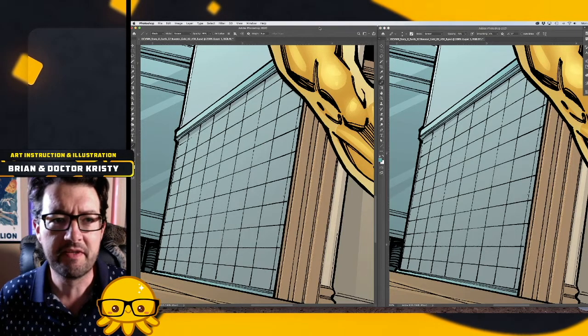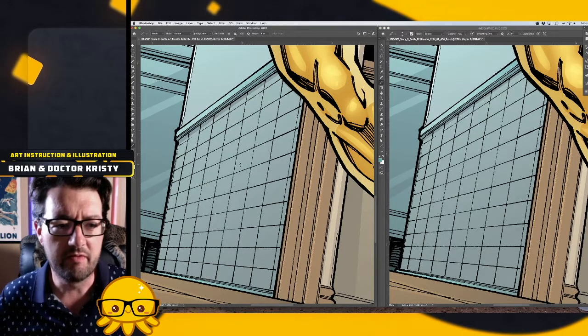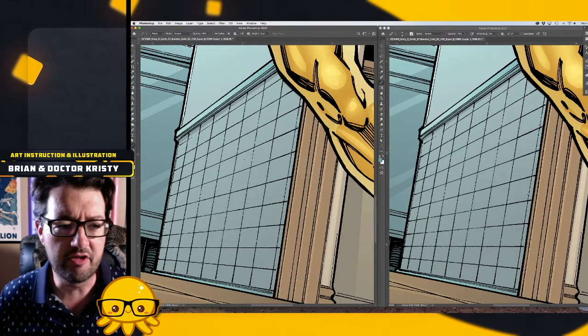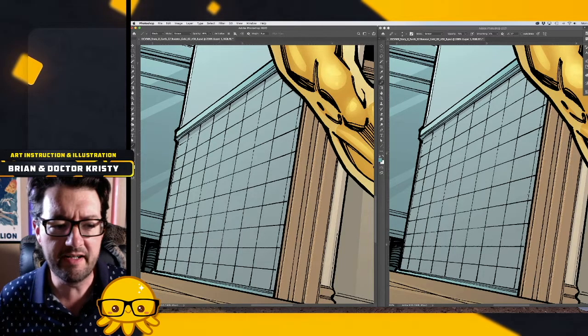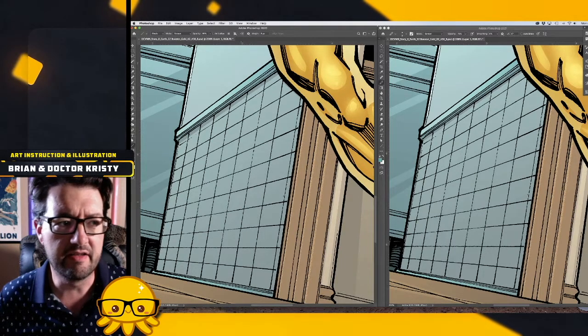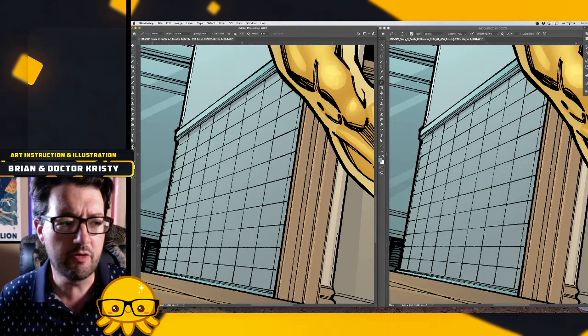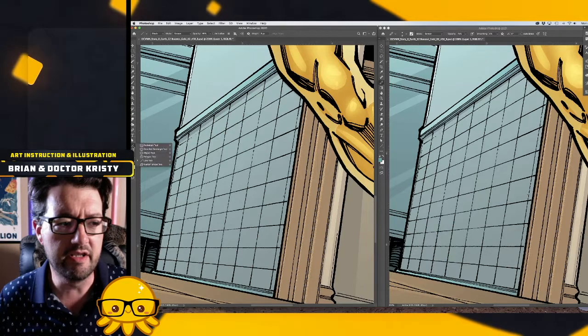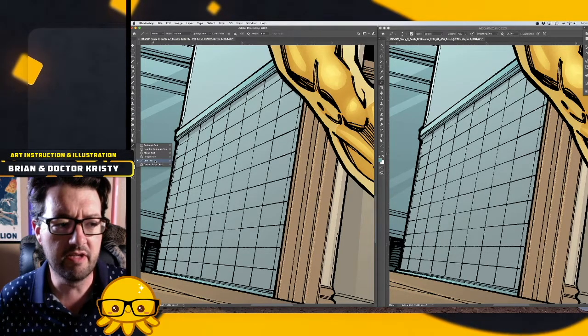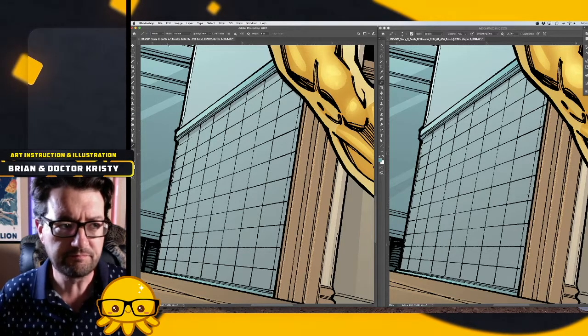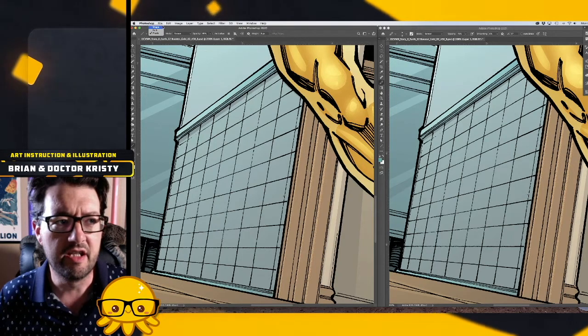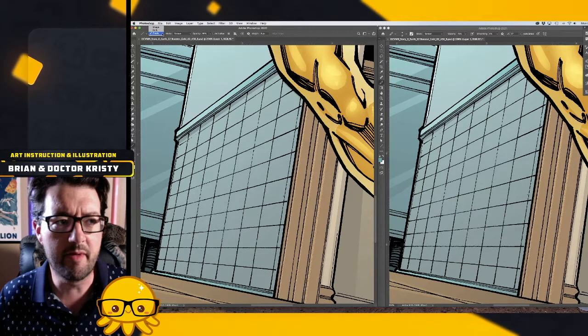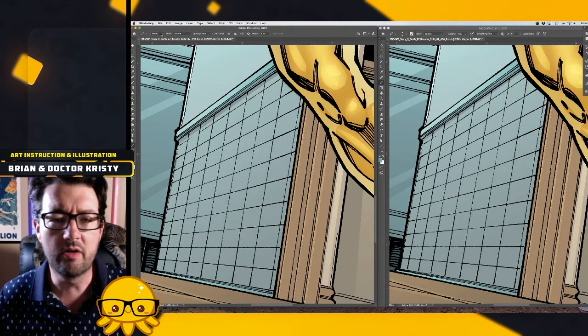So on the left, we've got this illustration and I want to add some quick highlights to the tiles here. In Photoshop 2020, I can go and choose the line tool, and we have some options: it could be a shape, it could be a path, or it could be pixels.